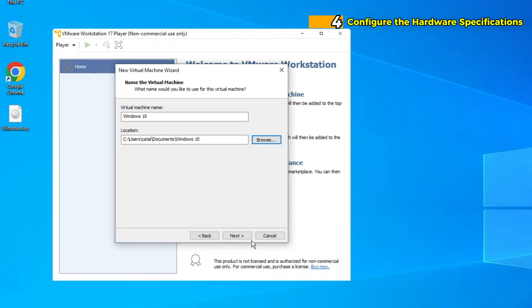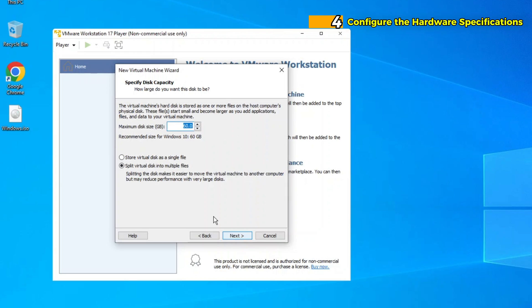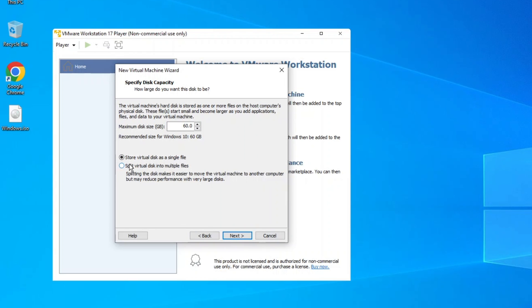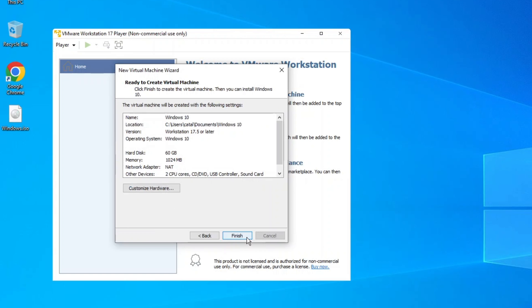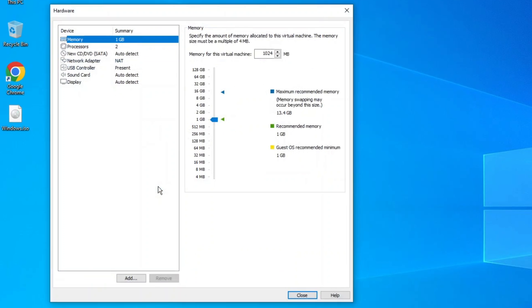Step 4. Configure the Hardware Specifications. Adjust the hardware settings, such as the amount of RAM, number of CPU cores, and disk space. Allocate at least 2 GB for optimal performance. More memory can improve performance if your host machine has sufficient resources.